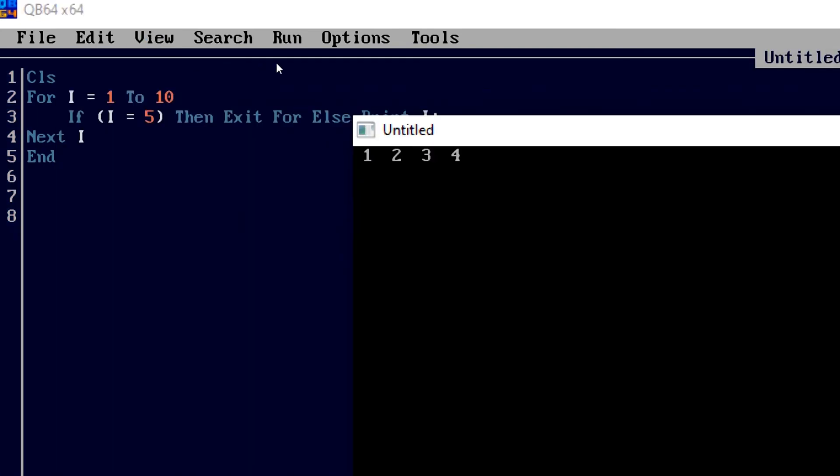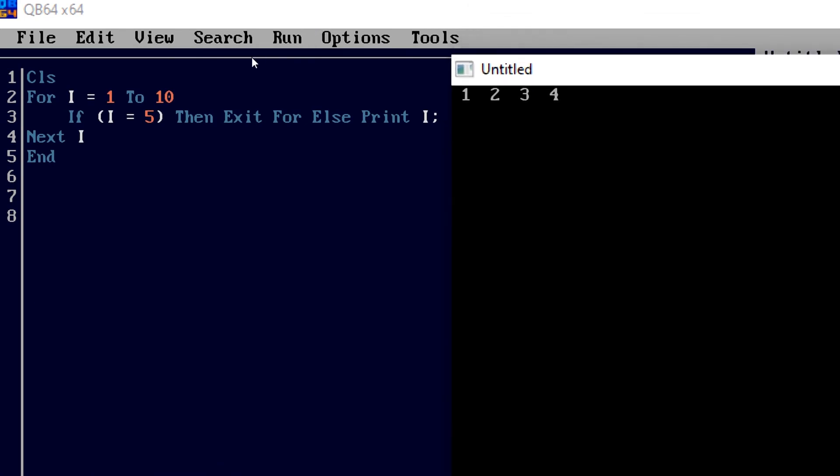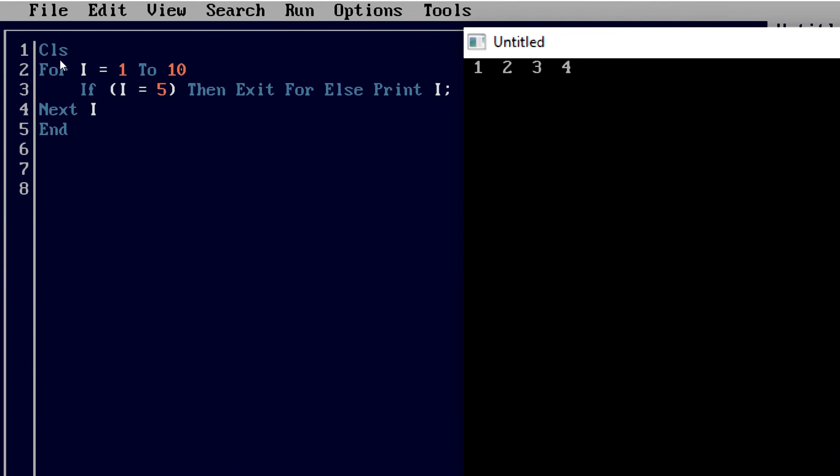As we can see, we have got 1, 2, 3, and 4. It means as soon as the value of I is becoming 5, my exit statement is going to work and it will terminate the loop. That's why we got the output 1, 2, 3, 4 only, means after 4 it is not going to print anymore because the loop has been stopped.